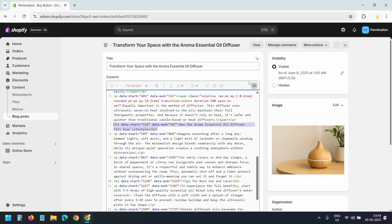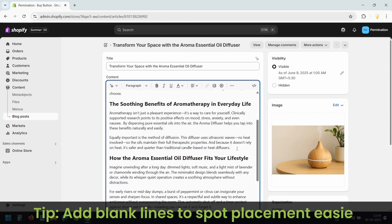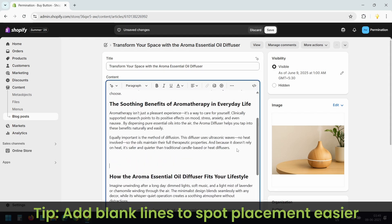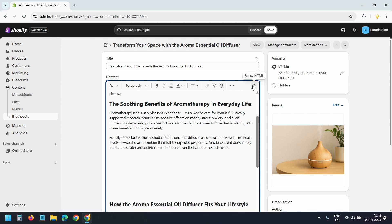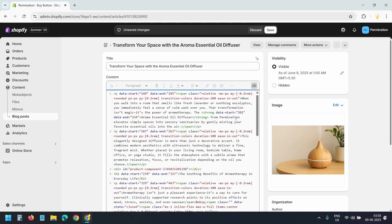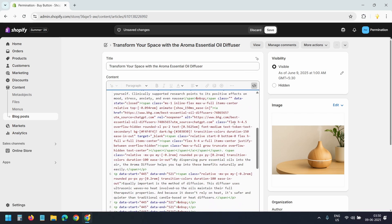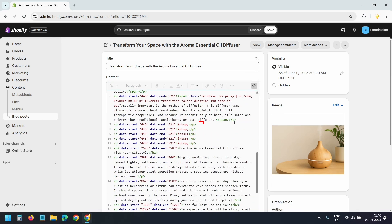If you are having trouble finding the spot in code view, then in the editor create some blank lines, then go to the code view. The blank lines will create a similar pattern of lines making it easier to spot the location. I added five blank lines and here they are above the heading.